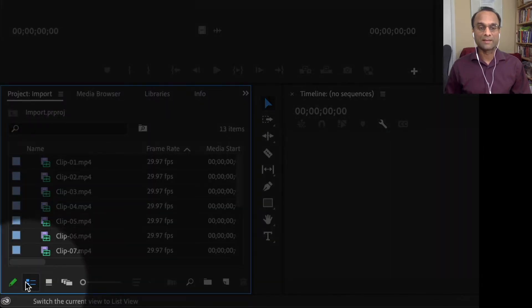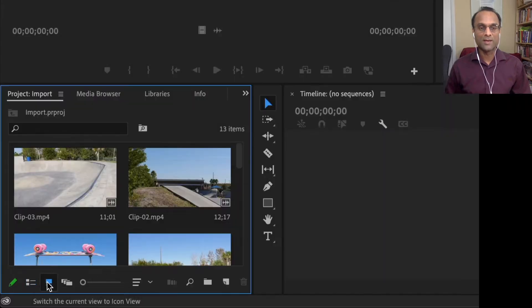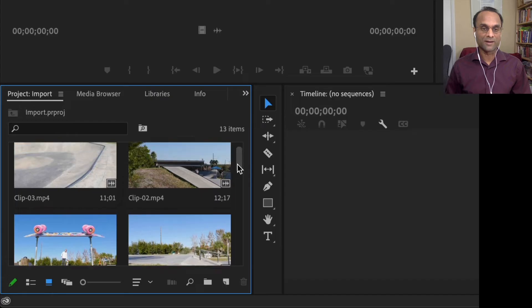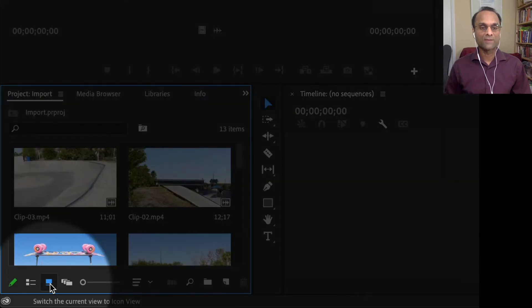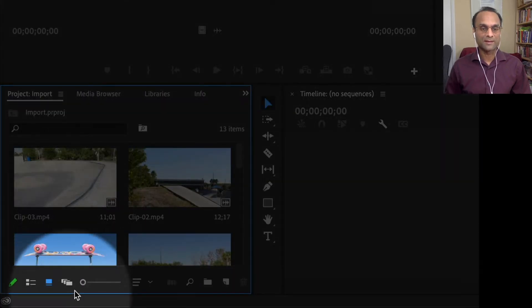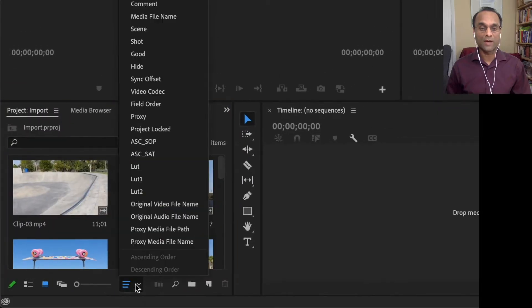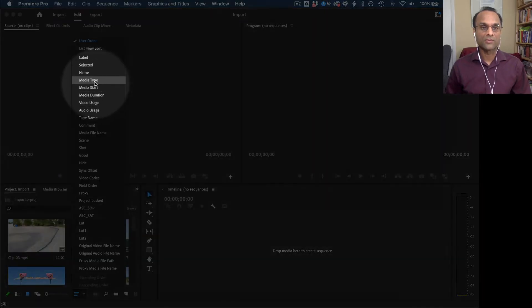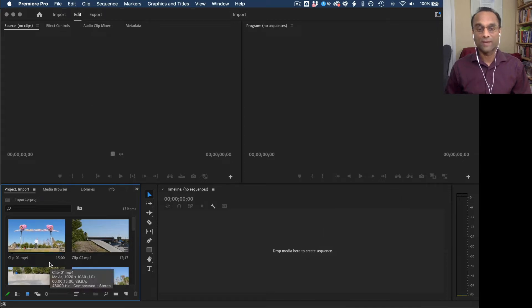Right now I'm in list view, but if I want I can switch over to icon view. Now I can see my clips visually, which is very nice. And also if I want to sort them alphabetically, I have to click on this little button here. This is called the sort icons button. And then I can sort them by name, like that. Now they are alphabetical, which is nice.